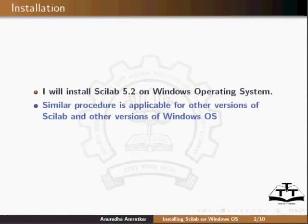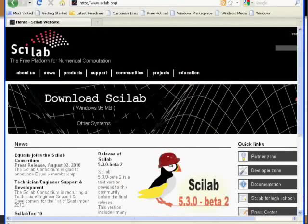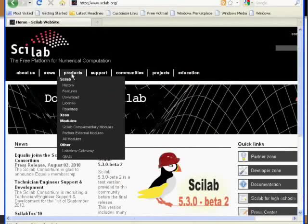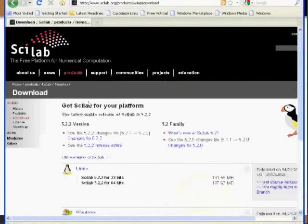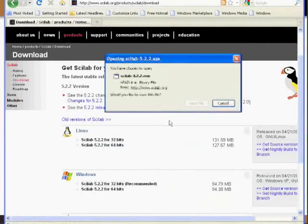You can download Scilab from the scilab.org website. Go to Products, select Download and click. Scroll down and click on Scilab 5.2 under the Windows section. This will open a dialog to download the .exe file.